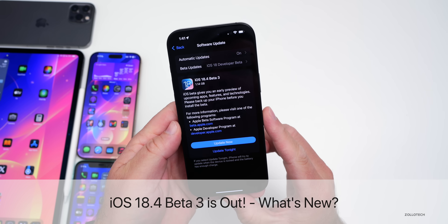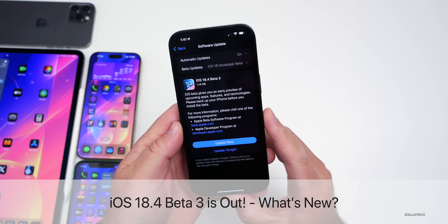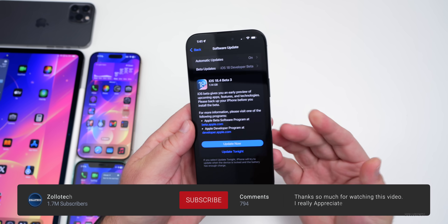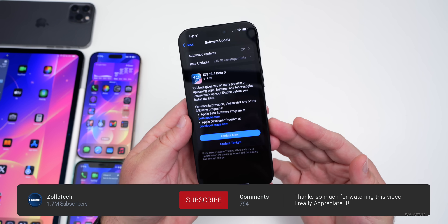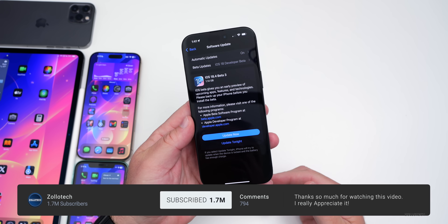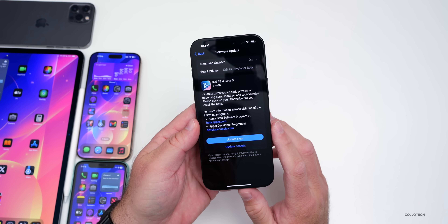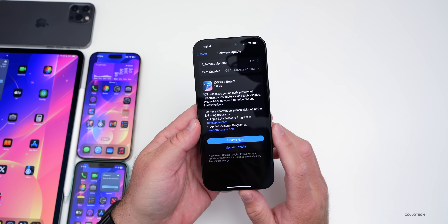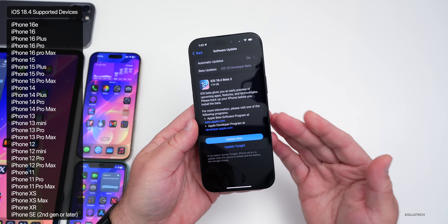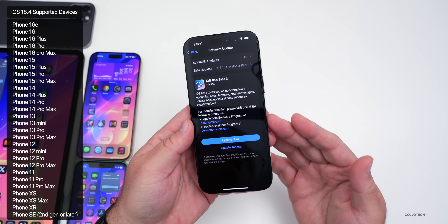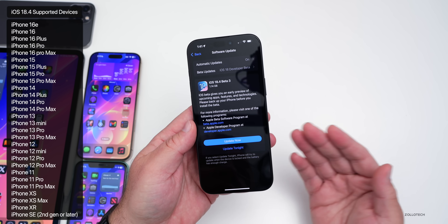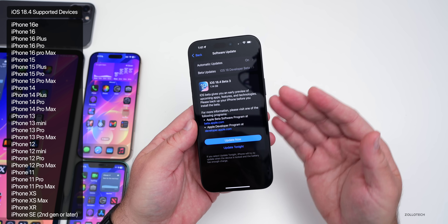Aaron here for Zolotac, and today Apple released iOS 18.4 Beta 3. iOS 18.4 Beta 3 is available to developers, and iOS 18.4 Public Beta 3 should be out soon. iOS 18.4 is available on all iOS 18 supported devices, even if it doesn't have Apple Intelligence.